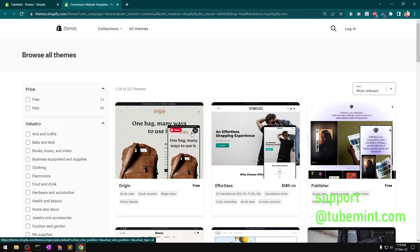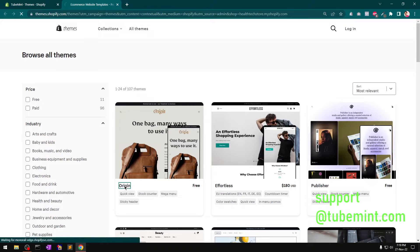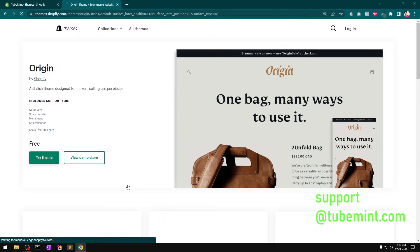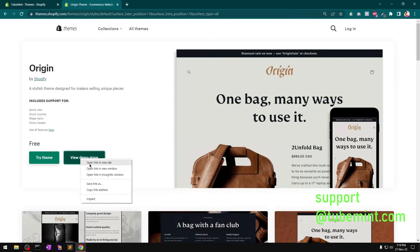Hello and welcome, my name is Amuly and you are watching Tierbent. In this video I'm going to quickly have a look at the Origin theme, which is completely free for Shopify. Before we install it, let me quickly view the theme — this is by Shopify and it includes support for quick view, product quick view, stock counter.